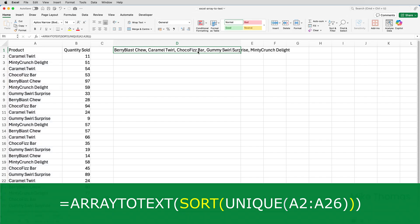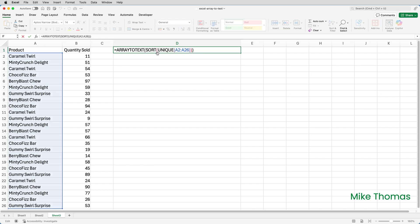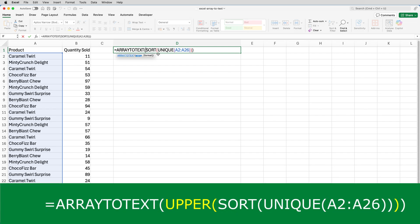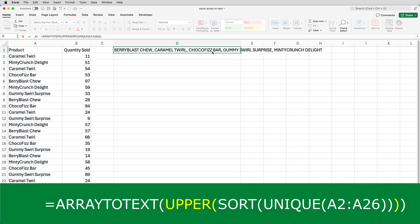And finally, I want to convert the result into uppercase. So I'll edit the formula again. After the ARRAYTOTEXT open brackets, I'll use the UPPER function, open brackets, close brackets. So that picks out one instance of each item in column A, sorts it alphabetically, converts it to uppercase, and then takes the result and puts it into one cell separated by comma space.